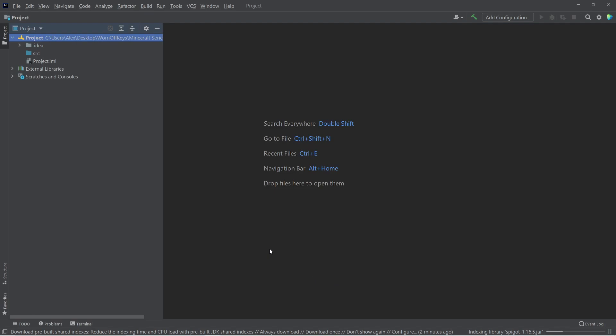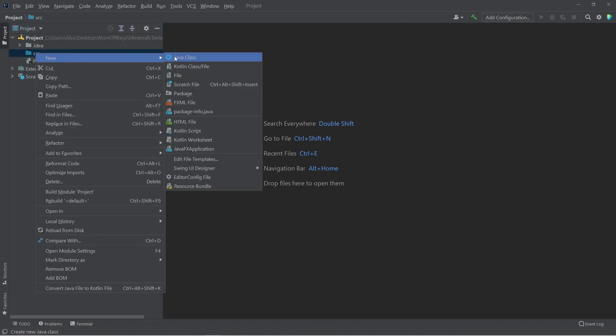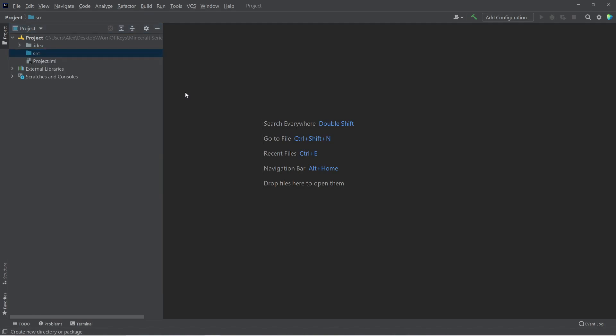We'll go back to those settings in a moment. But let's go ahead and set up some basic code. So under the source directory, I'm going to make a new package. And this is going to basically be what your domain name would be for a website, for example, backwards.